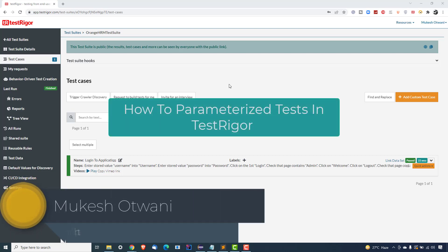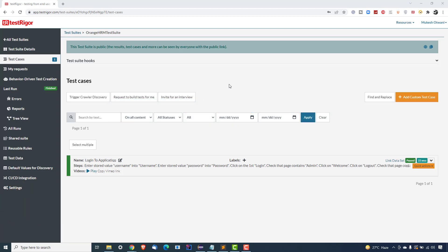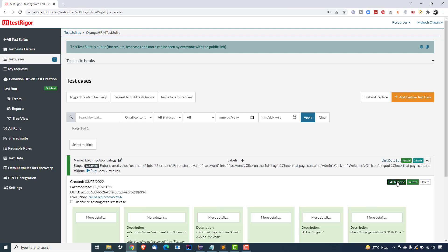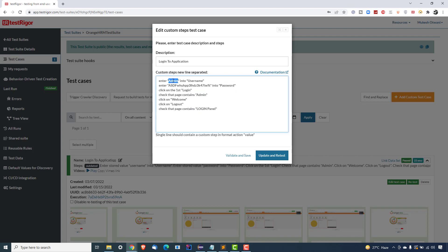Hey everyone, this is Mukesh from learn-automation.com. Today in this video we are going to discuss test data in Test Trigger. In the previous lectures, the first test we wrote with Test Trigger was login to application. If I quickly show you, the test case is looking like this, where I'm passing my username into the username field and my password into the password field.